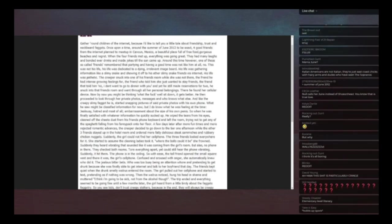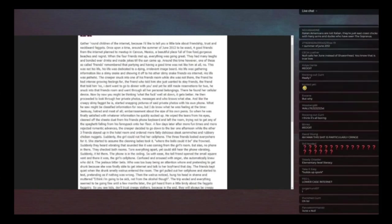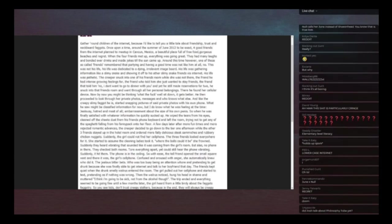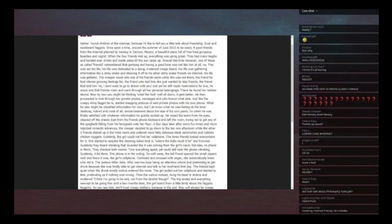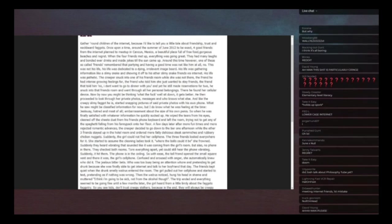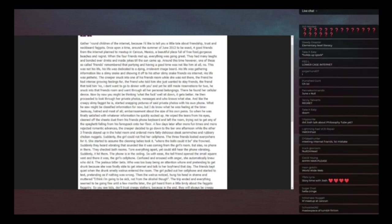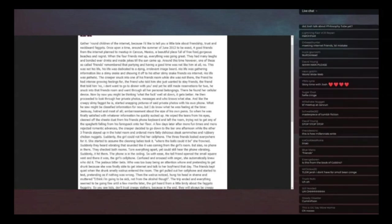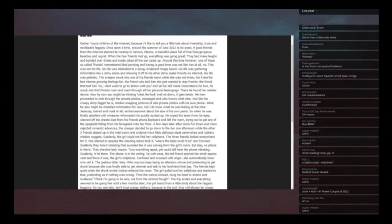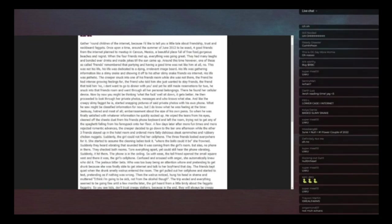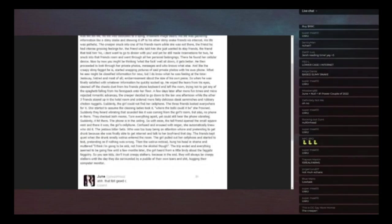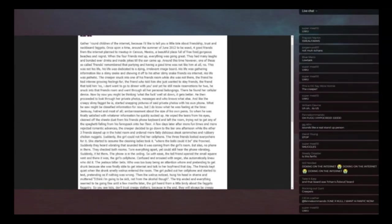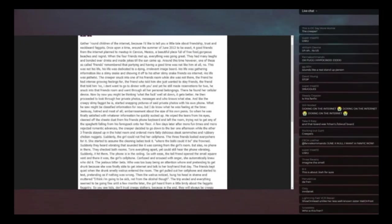Around this time however, one of these so-called friends remembered that partying and having a good time was not like him at all. No. This was not his life. His life was dedicated to a dying irrelevant image board. His life was gathering information like a slimy snake and showing it off to his other slimy snake friends via lowercase I internet. His life was pathetic. The creeper snuck into one of his friends room while she was not there. The friend he had intense growing feelings for, the friend who told him she just wanted to stay friend, the friend that told him no, I don't want to go to dinner with you. And yet...